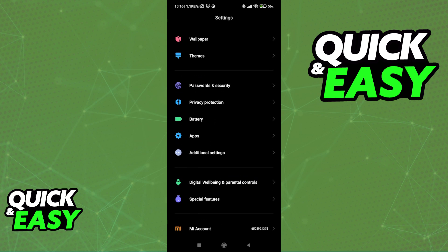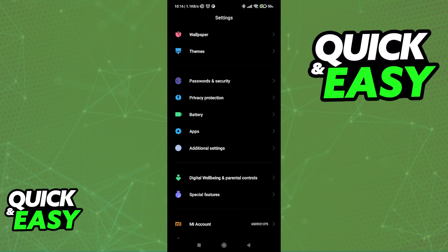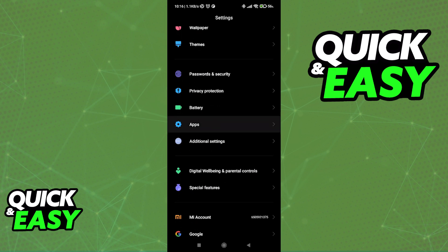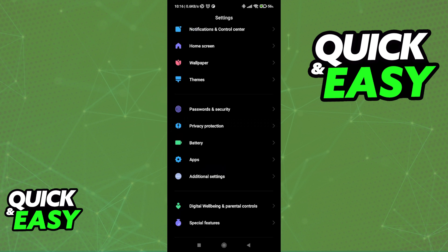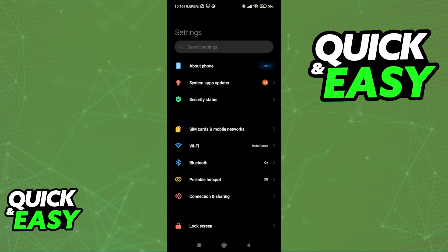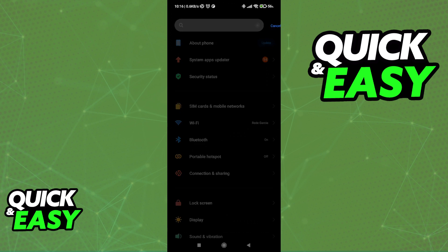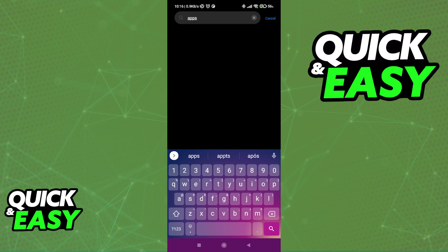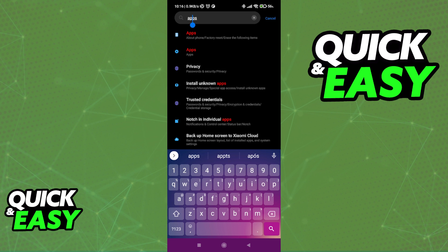Usually it's a dedicated setting that you can find on most phones, but if you do not see it, try to use the search bar at the top to look for Apps and go into the Apps function.